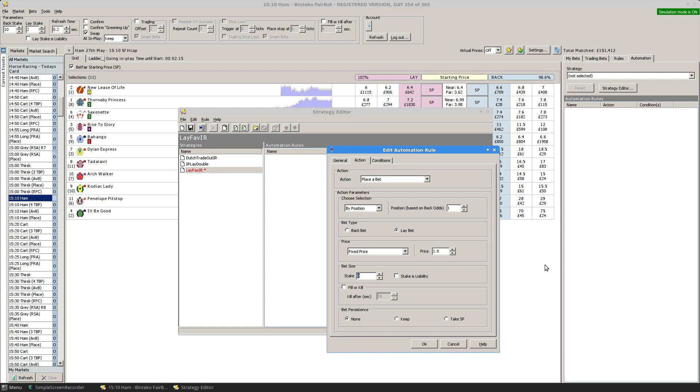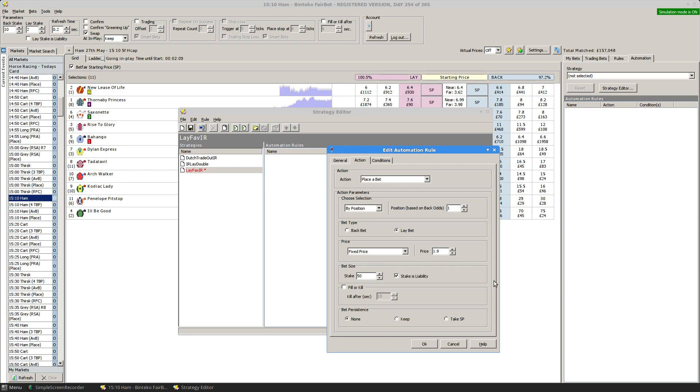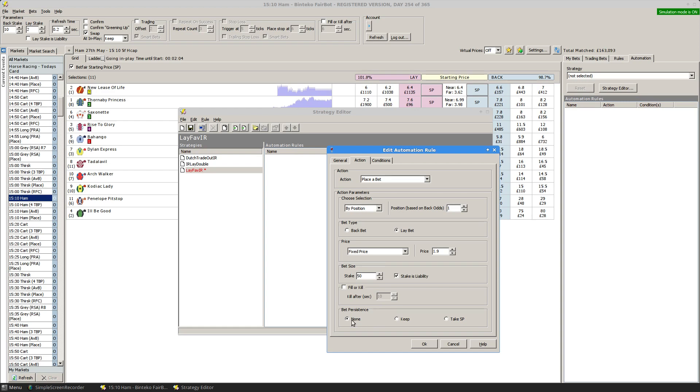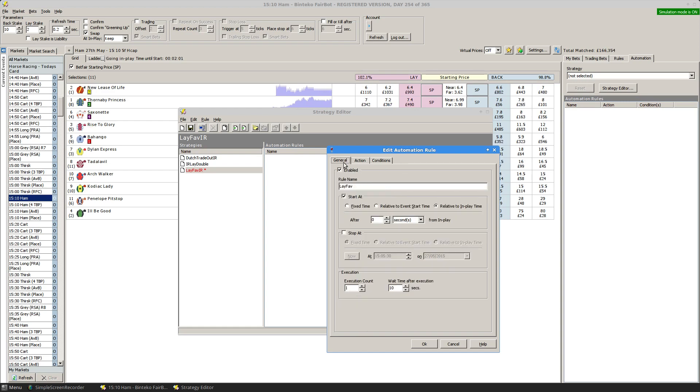I'm going to specify odds of 50 and the stake is a liability rather than a natural stake. You'll also notice I can specify a fill or kill in here. There's no need to set this because this rule won't kick in until the event goes in play.